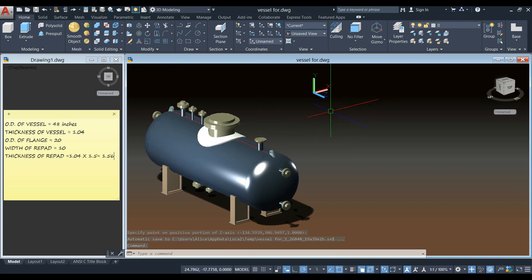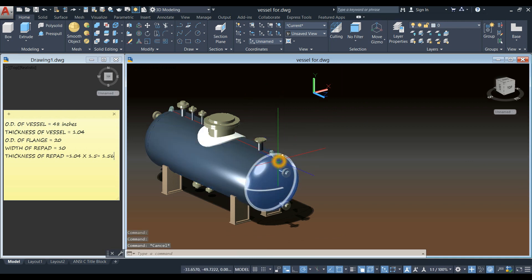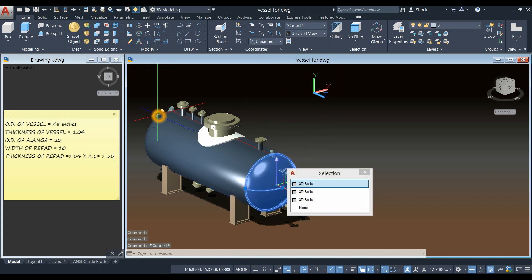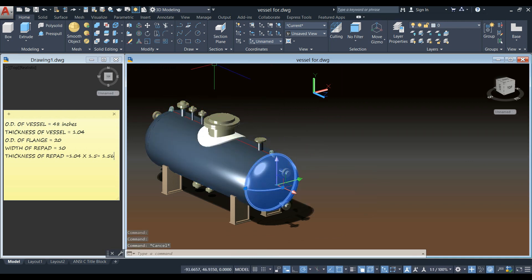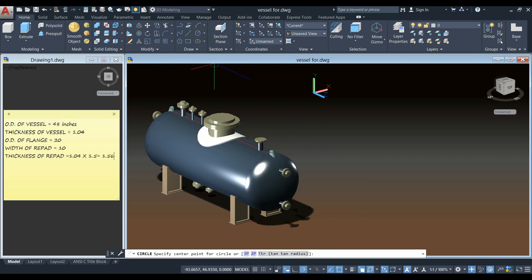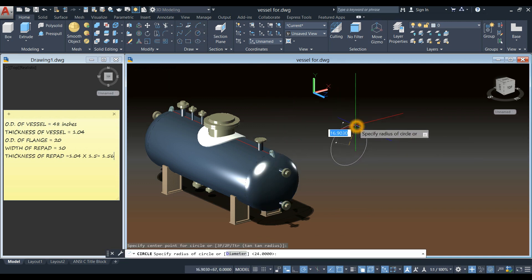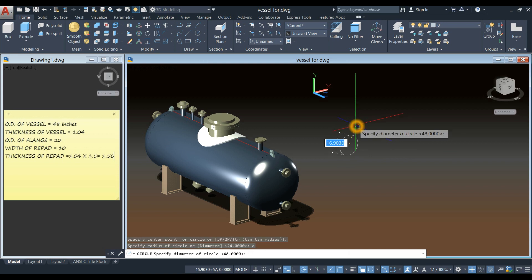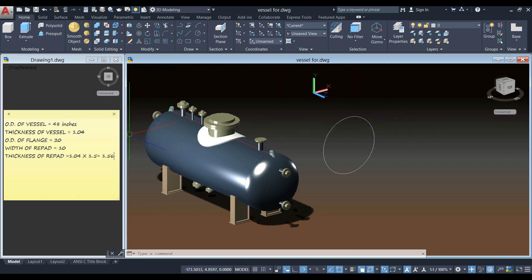The next step is to draw the shell, just ignore the heads, so circle, click anywhere on the screen, type D for diameter option and enter 48 which is the outer diameter of the vessel or the outside diameter and the thickness for that is 1.048.